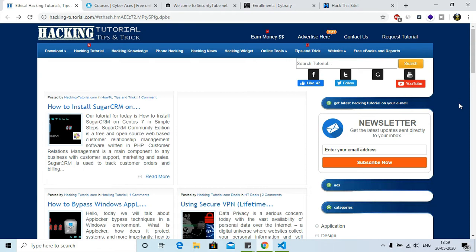The first one which I will show you in the last is the website from where I have learned ethical hacking and I'm doing well with my job. So let's start the video and let me show you the fifth ranked website.